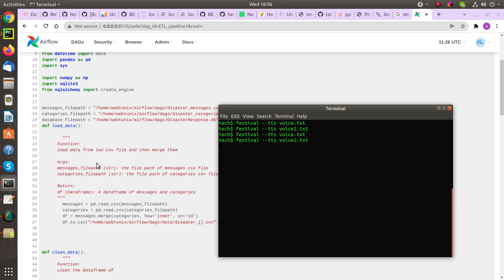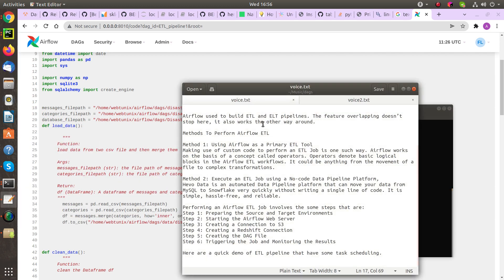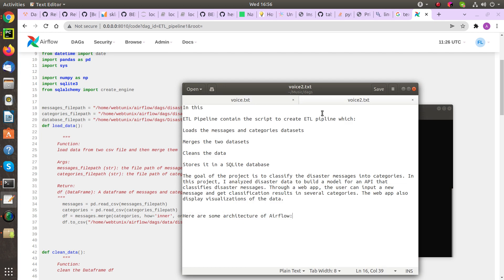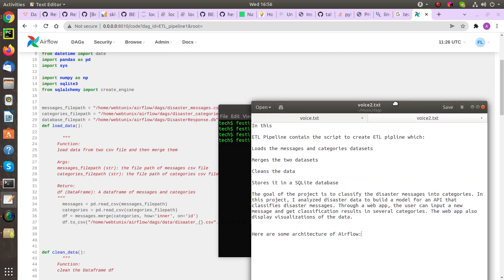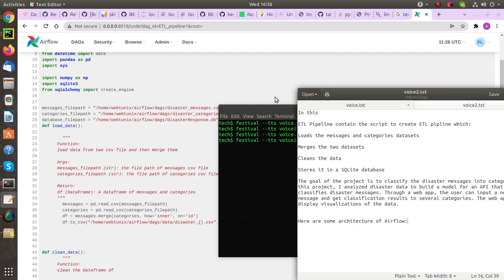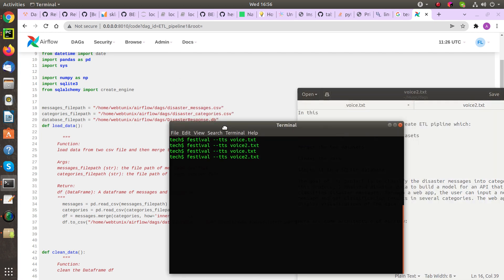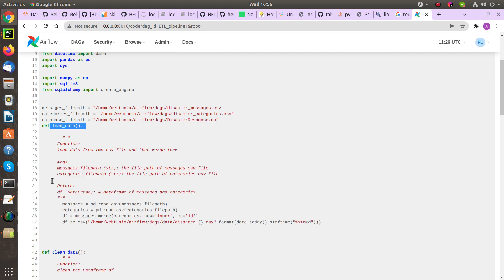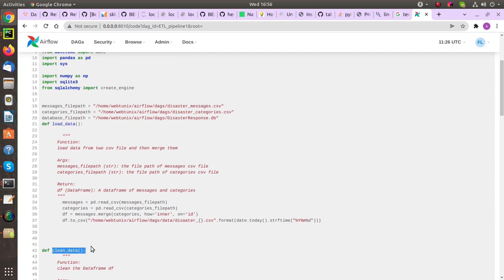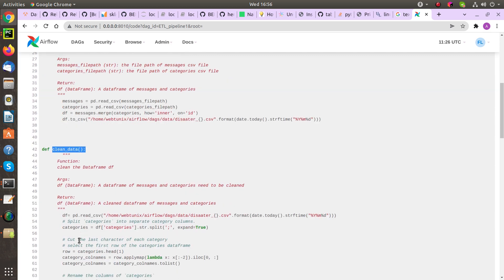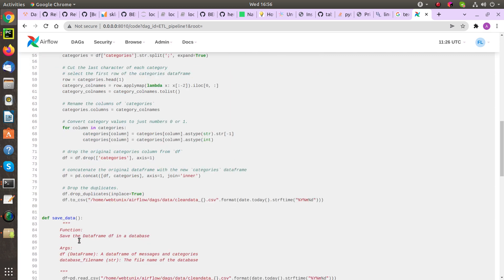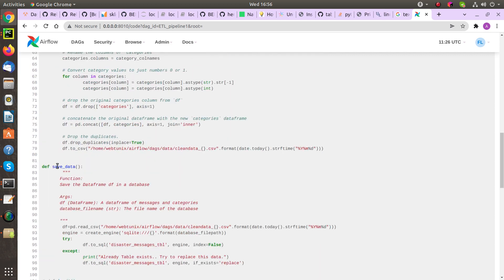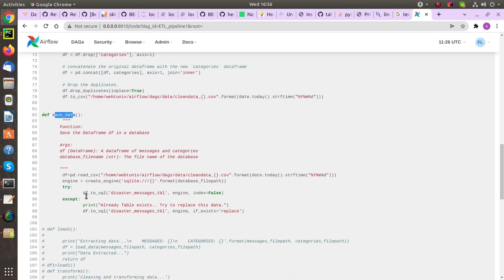This ETL pipeline contains the script to create an ETL pipeline which loads the messages and categories datasets, merges the two datasets, cleans the data, and stores it in a SQLite database. The goal of the project is to classify the disaster messages into categories.